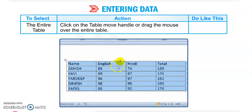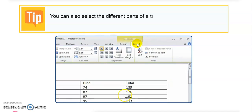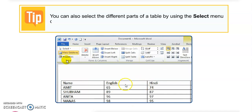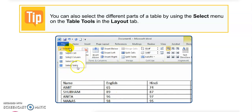To select the entire table, click on the square move handle and drag the mouse over the entire table. You can also select different parts of the table using the Select menu. In Table Tools, under the Layout tab, you can choose Select Cell, Select Column, Select Row, or Select Table.